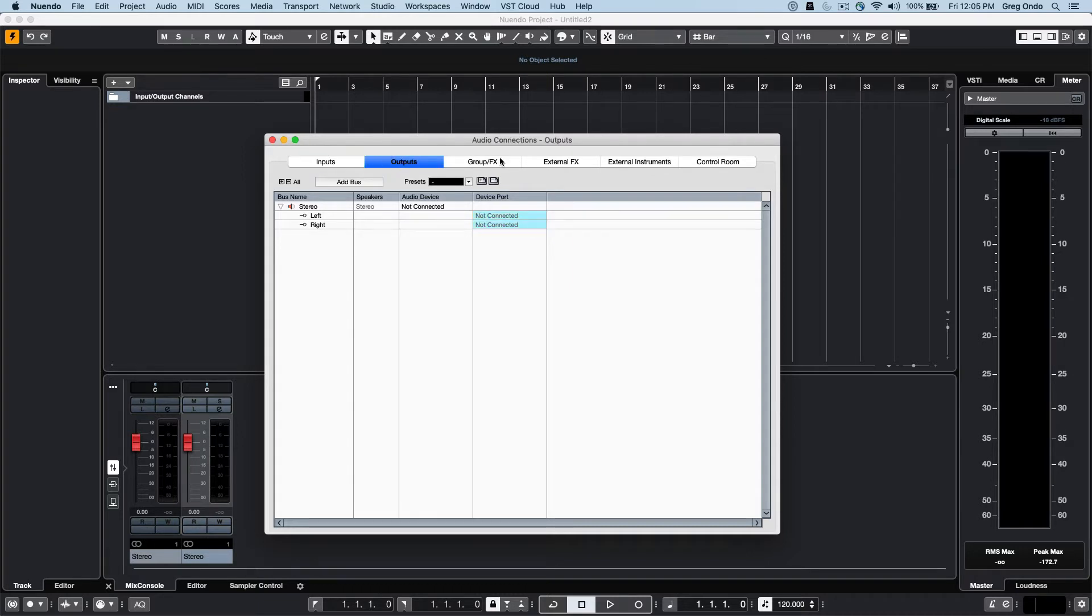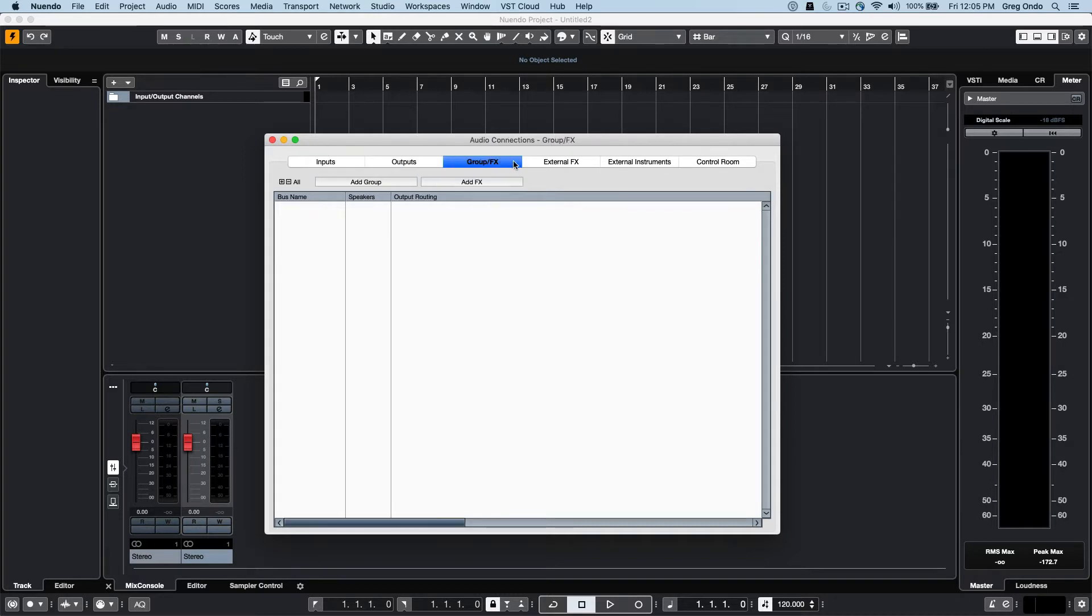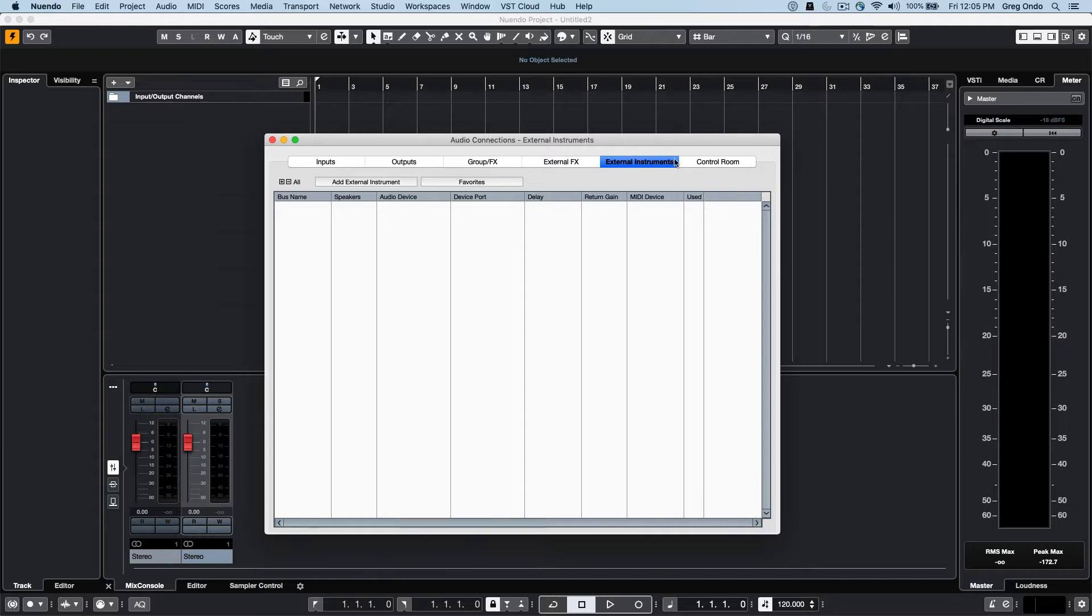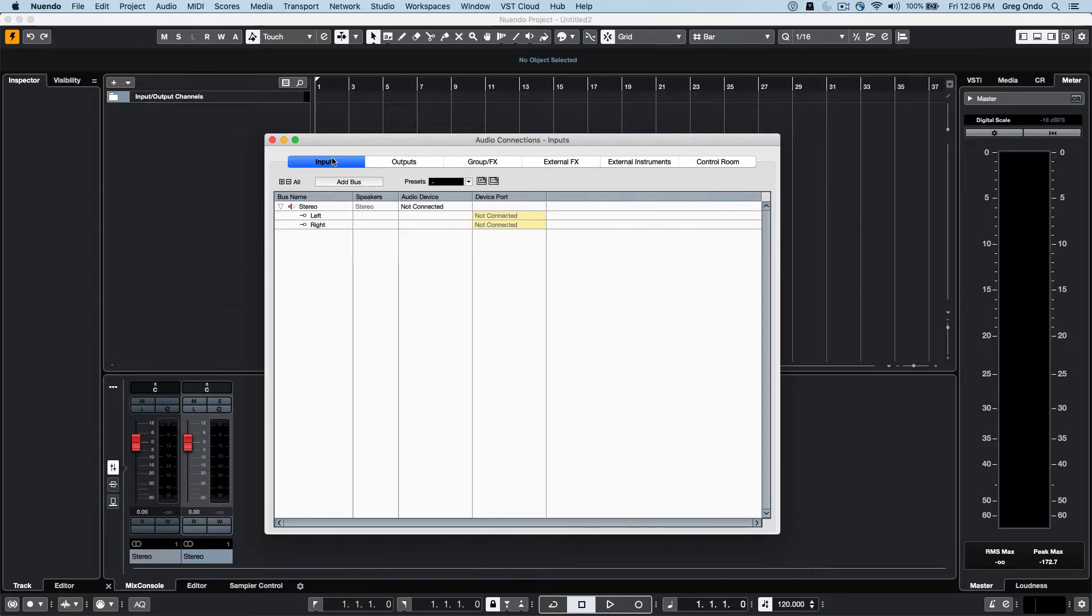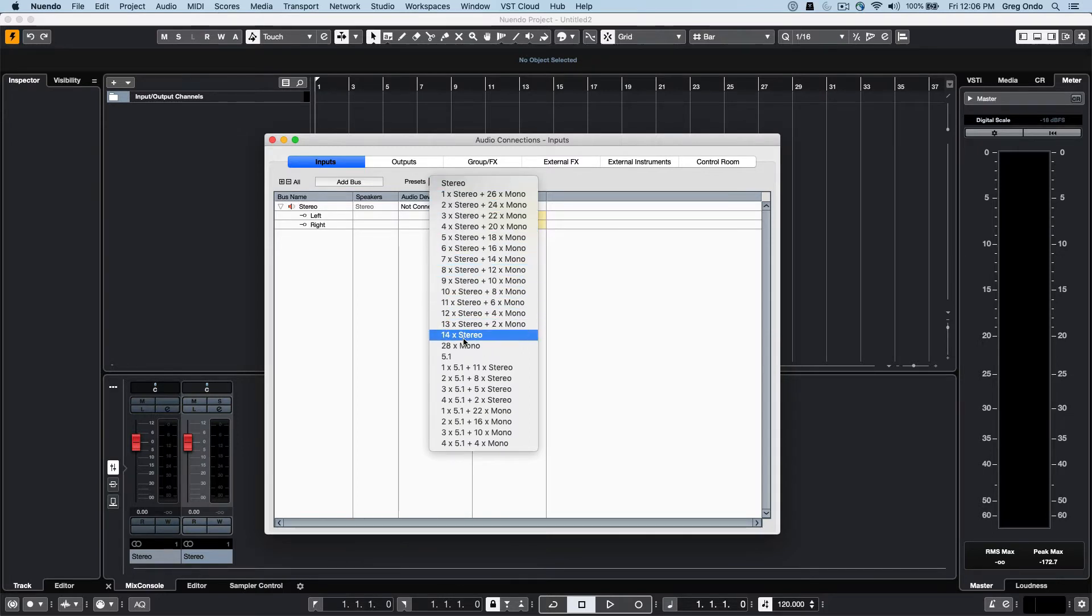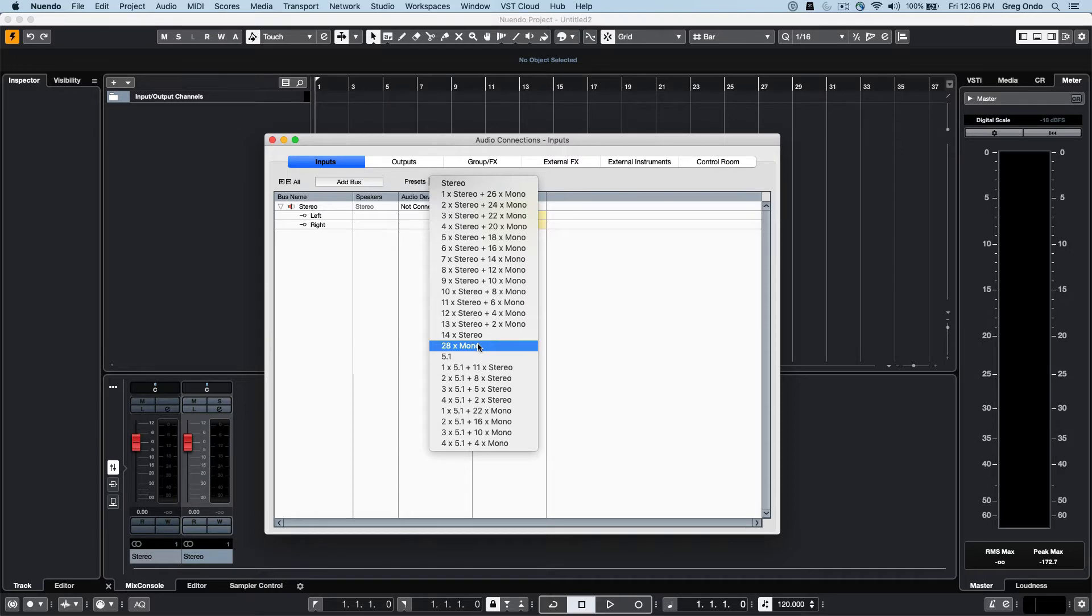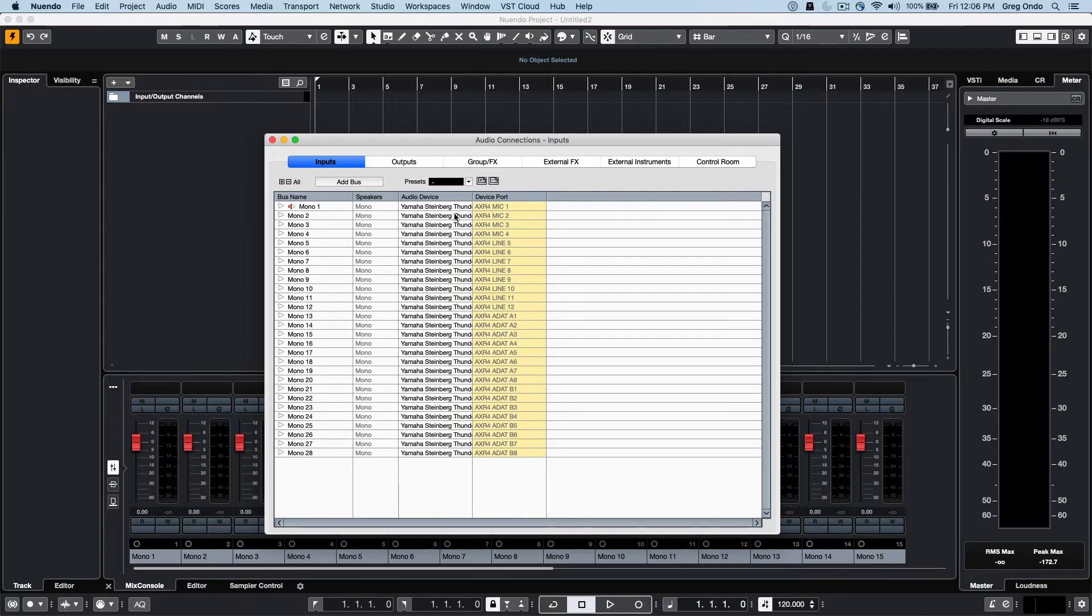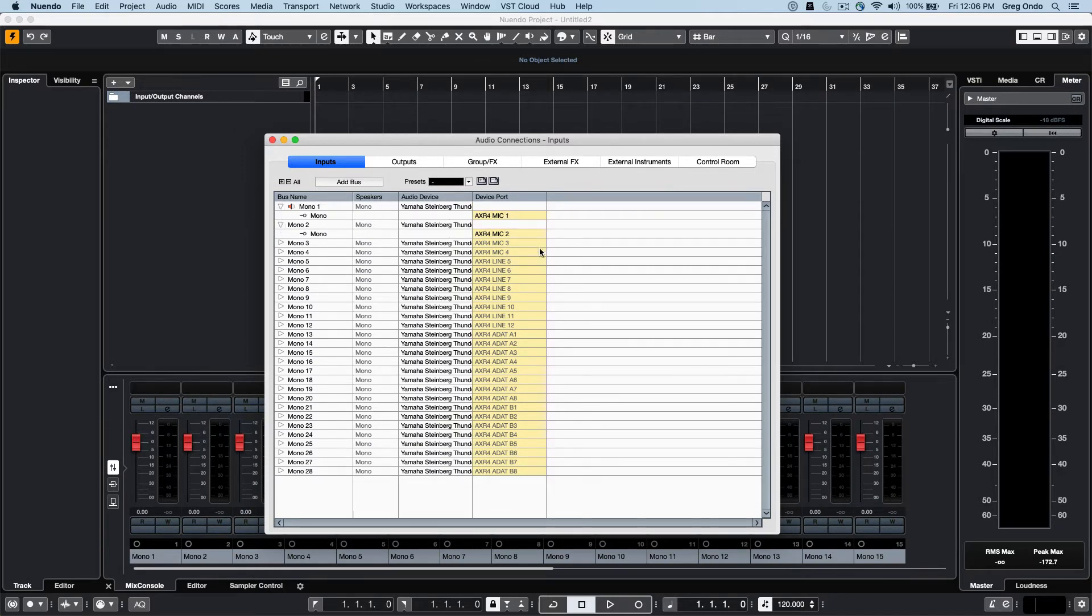We can look at inputs, outputs, define groups and effects, external effects, external instruments, and our control room. If my audio interface has a number of inputs and outputs, there will be pre-configured presets to take advantage of all the inputs and outputs available on your interface. The interface I have has 28 inputs, so I'll say I want 28 mono inputs and these will automatically be rippled.